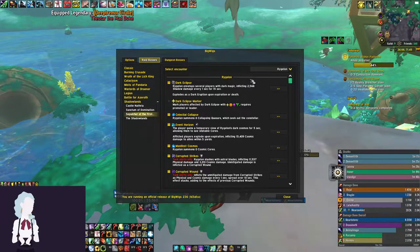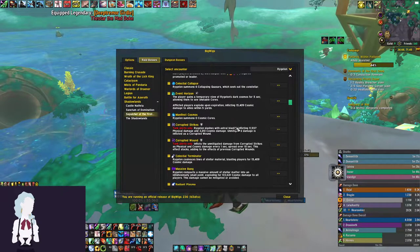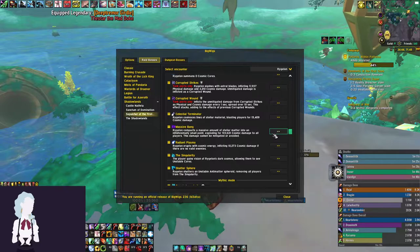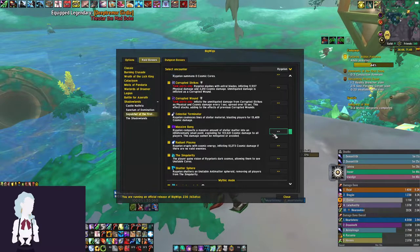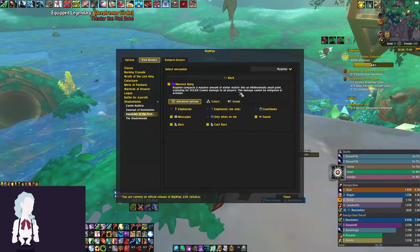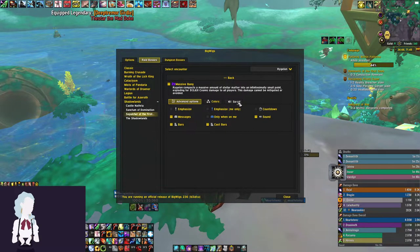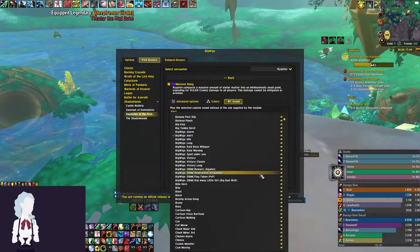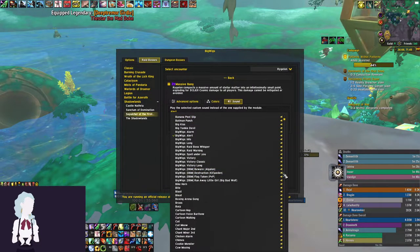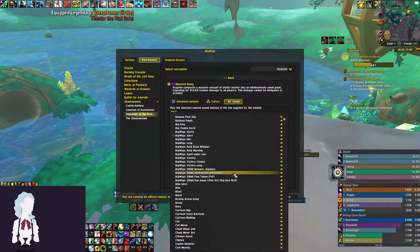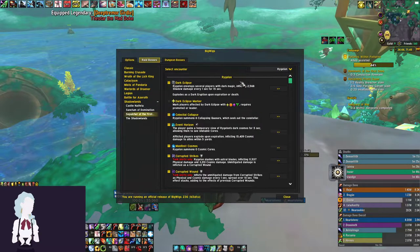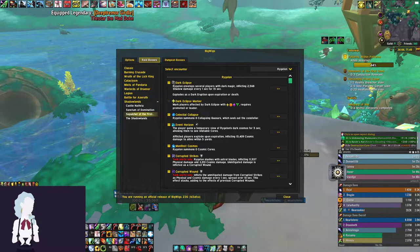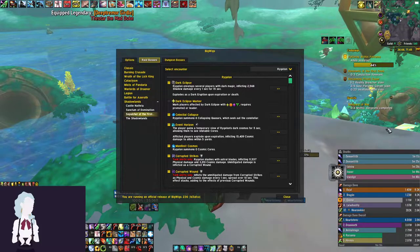For raid event alerts, I have Massive Bang, which is similar to Dark Eclipse where the entire raid needs to do something to avoid dying. So we will set that to a sound and just make it the Destruction sound to differentiate it from the Flag Taken. Because it is similar but a little bit different, we don't want to have the same sound, otherwise it might confuse us.